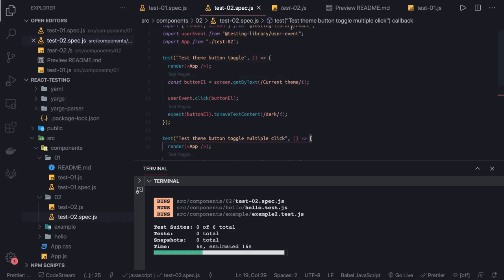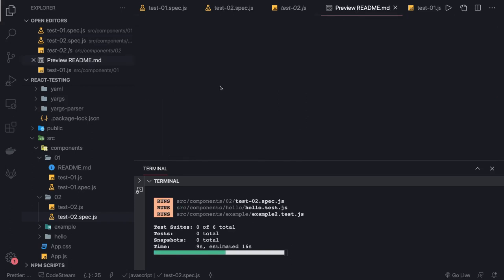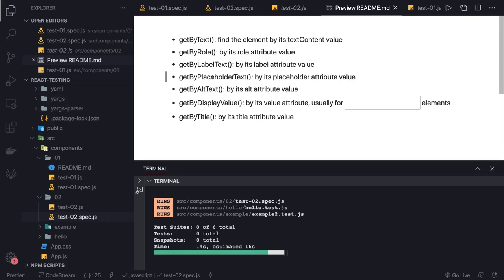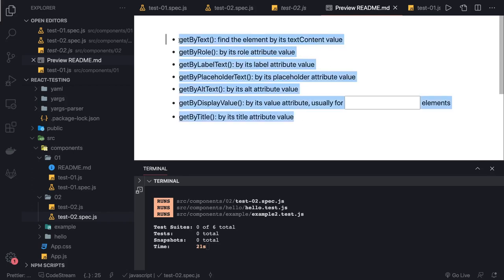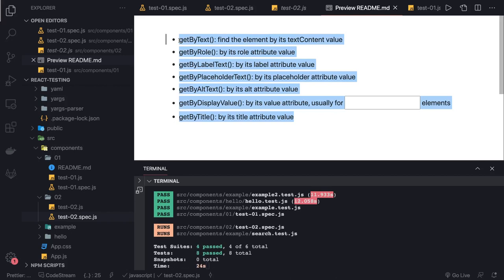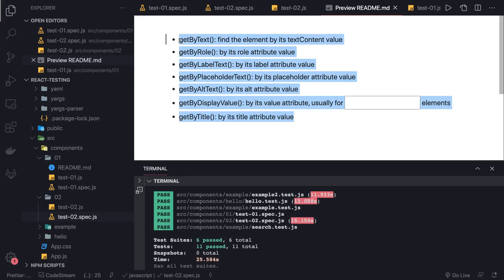So getByPlaceholderText, getByAltText, getAll* — the single get* methods return a single element, but you can replace them with getAll* variants like getAllByText, getAllByRole, getAllByLabelText, getAllByAltText. These are the React Testing Library screen APIs we can use. They are analogous to the basic DOM APIs like getElementById, getElementsByTagName, querySelector, and querySelectorAll — some returning a single node, some returning arrays depending on the use case.